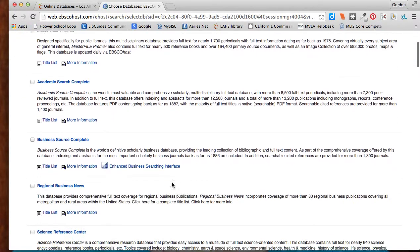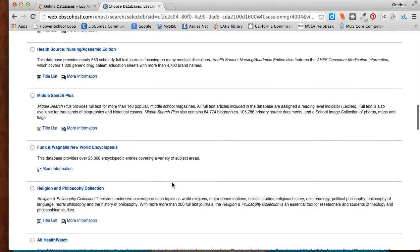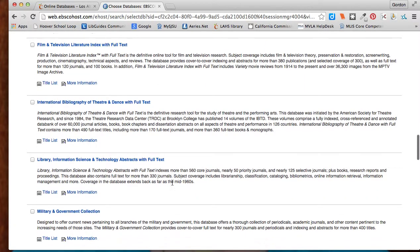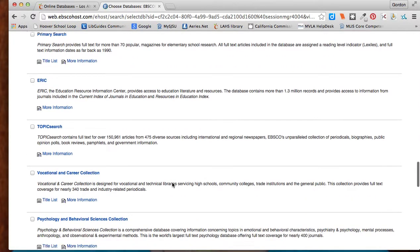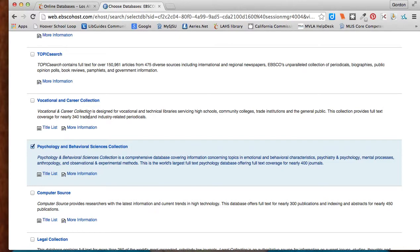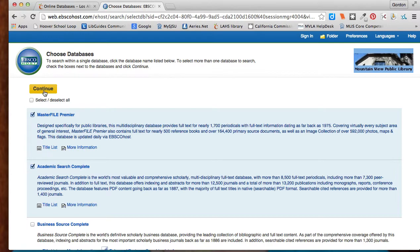What you'll get is the page of all the databases that EBSCO gives you access to. Since I'm looking for the psychological benefits of my flow topic, I'm going to go down and select Psychology and Behavioral Science Collection near the bottom here. I also always select the top two just because they're good academic databases. Then I hit continue.